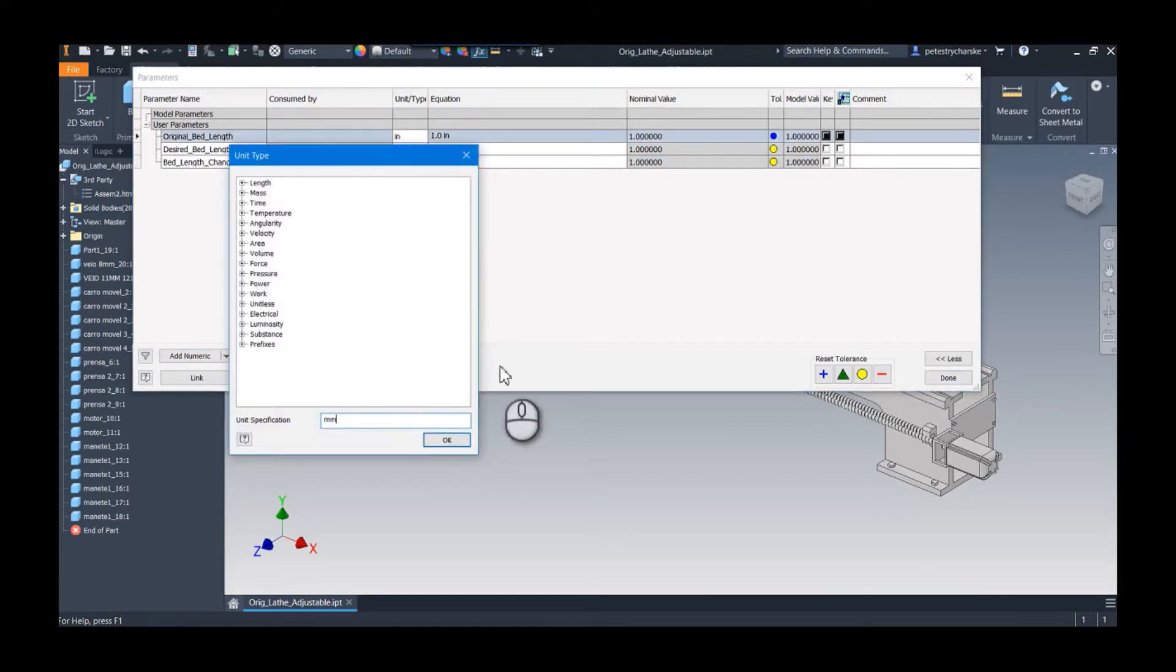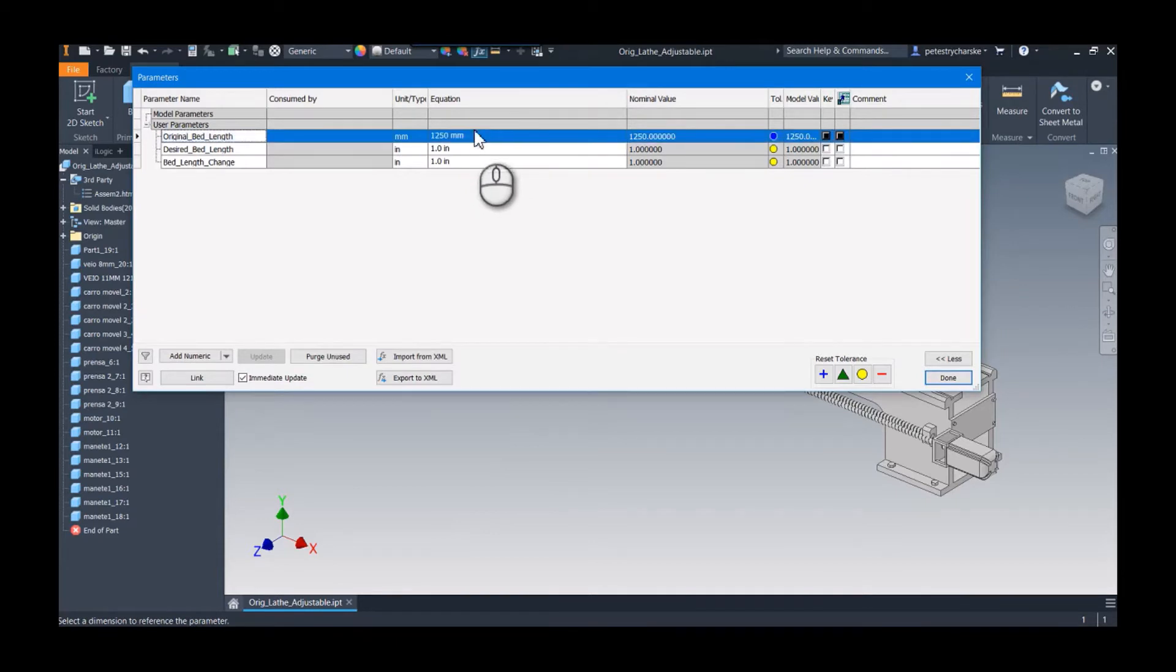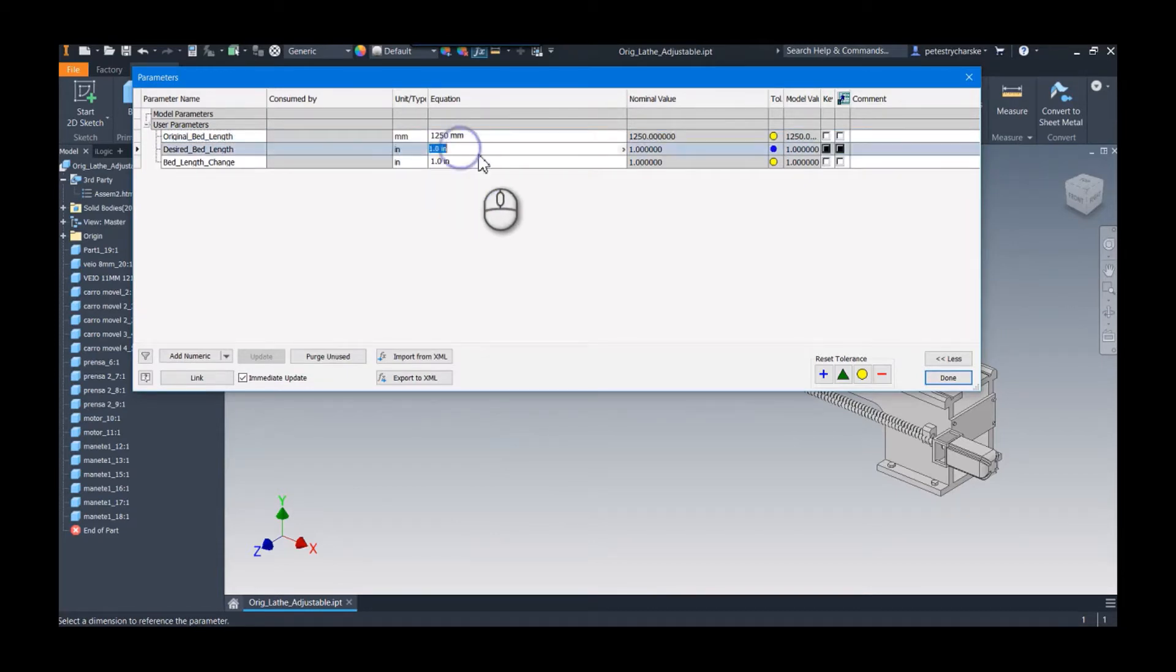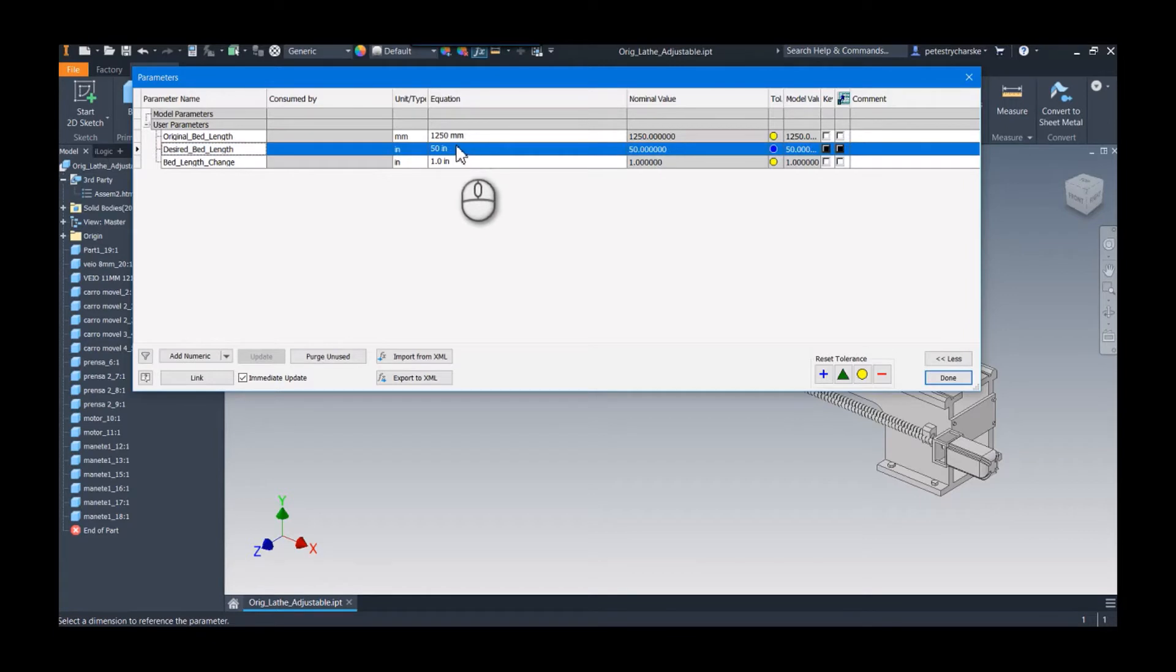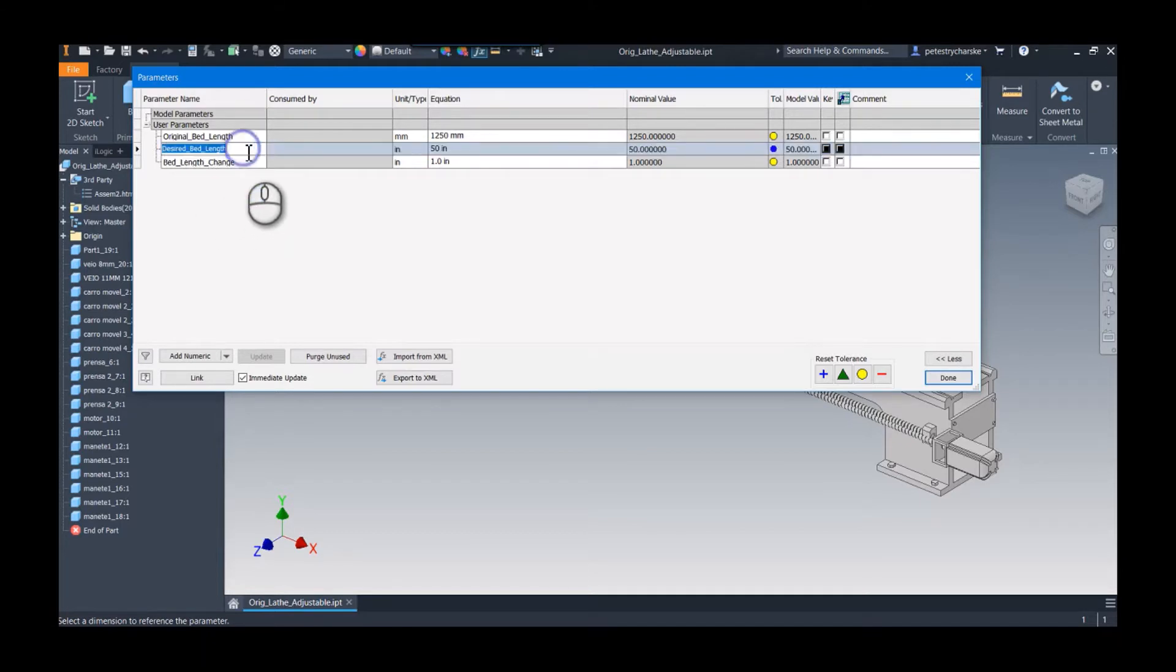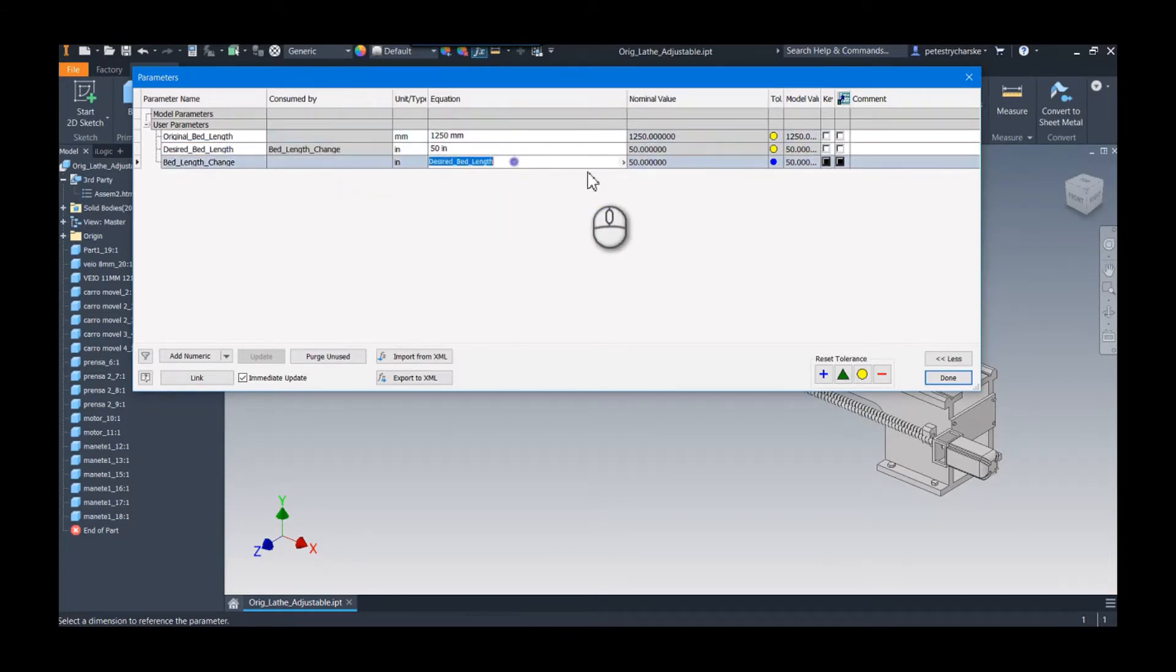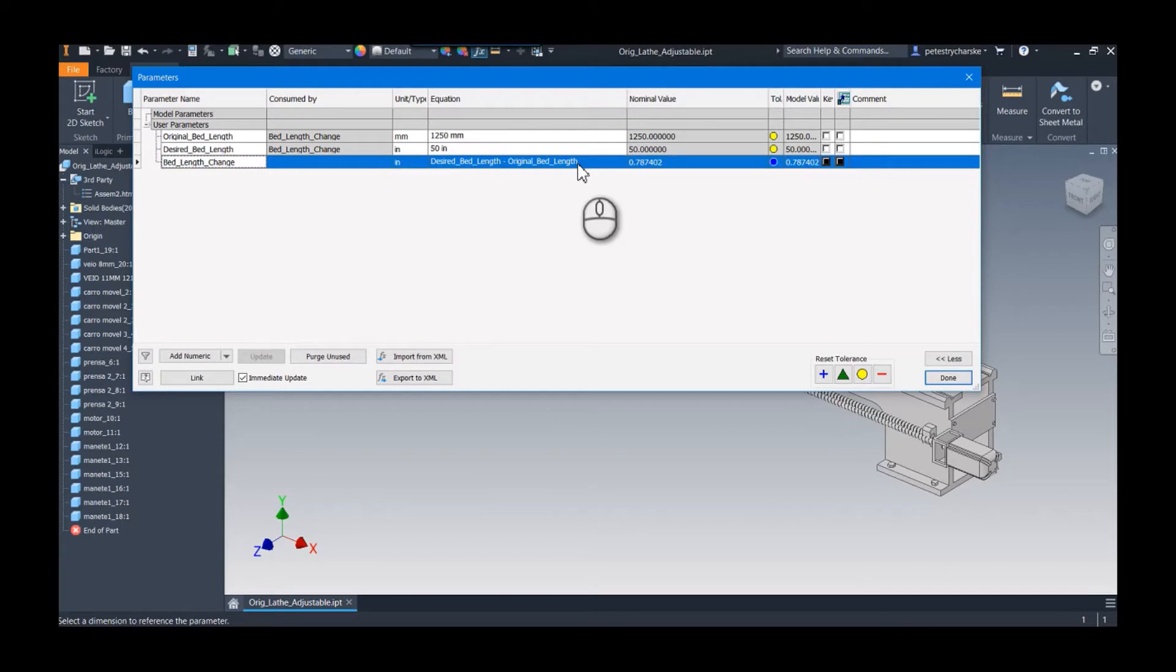The original bed length was in millimeters, so I can go ahead and type in millimeters there, and we knew it was 1250. The desired is whatever we want it to be. I'll make it 1350, which is just a little bit more than 1250 so we can see some things change. Then we're going to do a formula for the bed length change, so I'm going to grab the desired bed length and then the original bed length, copying and pasting. I'll say it's the desired bed length minus the original bed length, and that is going to be my Delta.